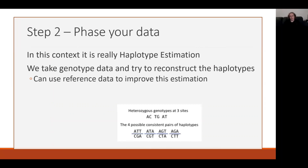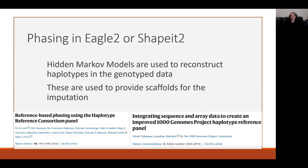Once we have QC'd data and decided on our references, the next step is to phase our data. Phasing means we estimate the haplotypes within our data — we take our genotype data and try to reconstruct the haplotypes using reference data. For example, from three genotypes there are four potential haplotypes that we can arrive at from that data. We don't do this manually; we use software specially designed for it, and the most common packages at the moment are Eagle and SHAPEIT. They use hidden Markov Monte Carlo methods to reconstruct the haplotypes, which are then used to provide scaffolds to infer or impute the data.